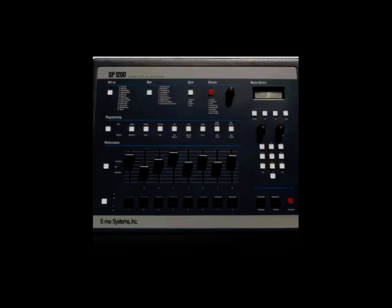But the beauty of this is that then you get the actual timing imperfections of the hardware, whereas some of the other grooves, like the Notator and Logic ones, are probably just taken from MIDI files.